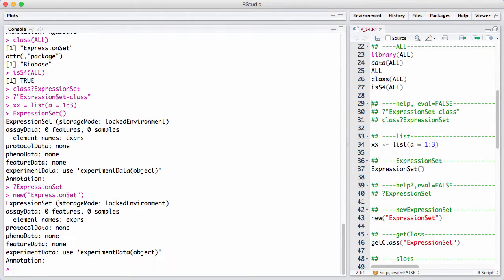We have seen one example where you run an apply over a BSgenome object — you use something called bsapply and an object called BSparams, which at the time of recording these videos didn't have a constructor function. So this was about constructing a class and getting help on it. How do we see the definition of the class? The definition of the class you can see with getClass(). Notice we use camelCase — getClass with a capital C — which is very common in S4.